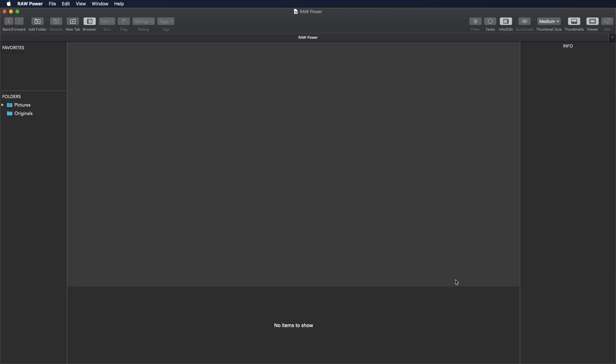There are three ways to use Raw Power: standalone as a file browser, standalone using the photo library, and a photo's editing extension. In this video, I will be giving you a brief tour of the main interface for Raw Power 3 for the file browser.